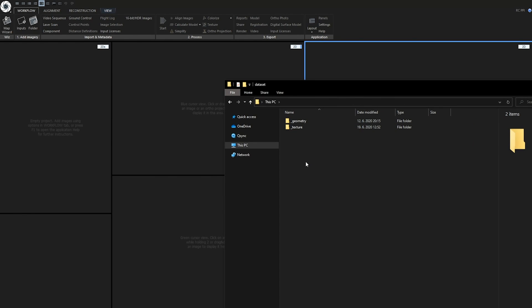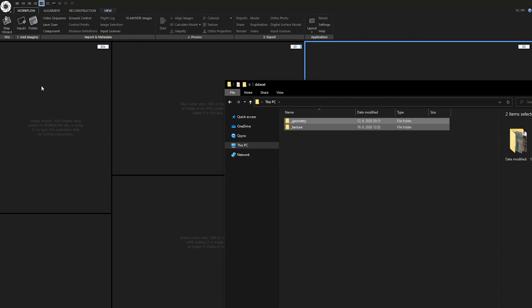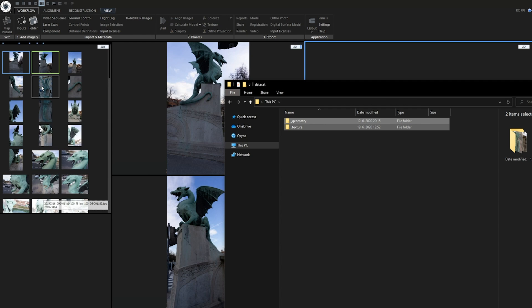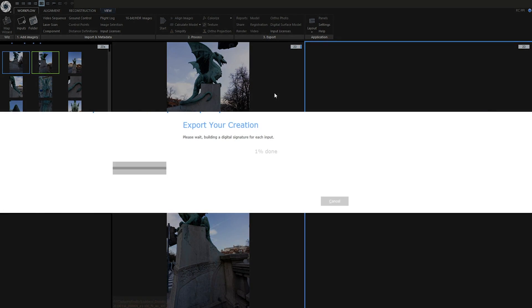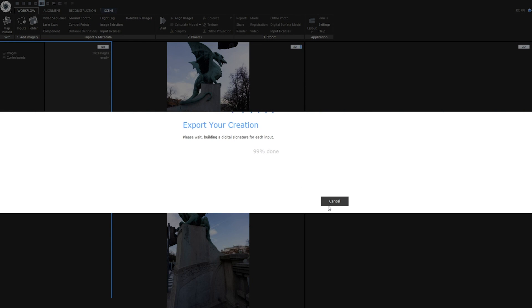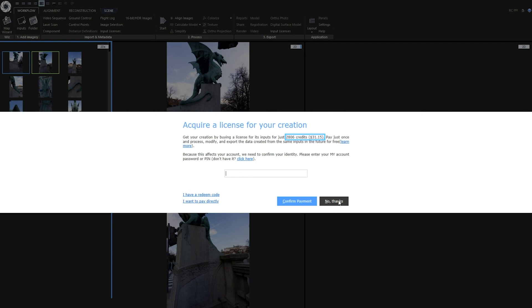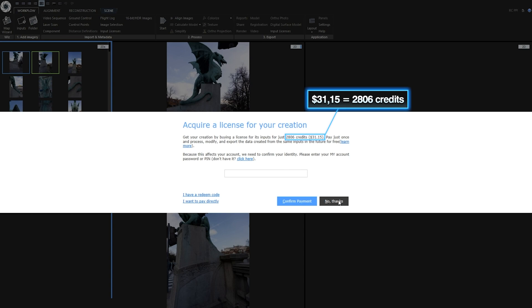Now, let's drag and drop both folders to reality capture. If for any reason you are not seeing how much would this cost, click on Input licenses under Workflow tab. OK, we have already reduced price to $31.15, which is 2806 credits.